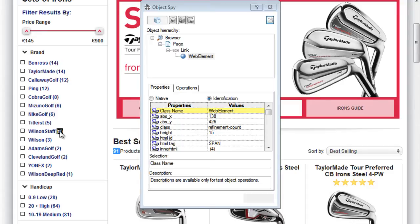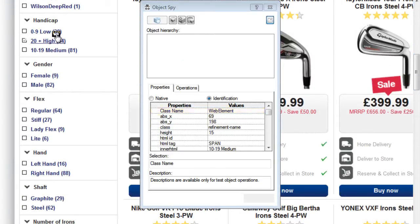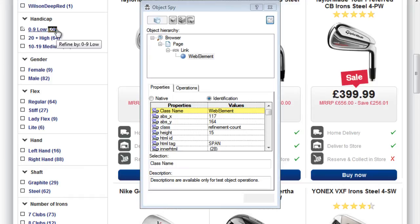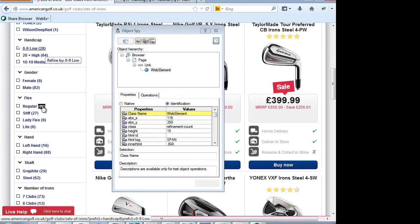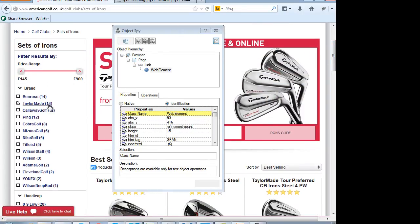But the problem is, if you scroll down you will see that other sections — handicap, gender — the numbers over here also have the same class 'refinement count'. So all these numbers throughout the page share the same class. You cannot extract them using just the class because it's the same for all sections. You want only the numbers inside the brand section, so finding a common property alone will not work.